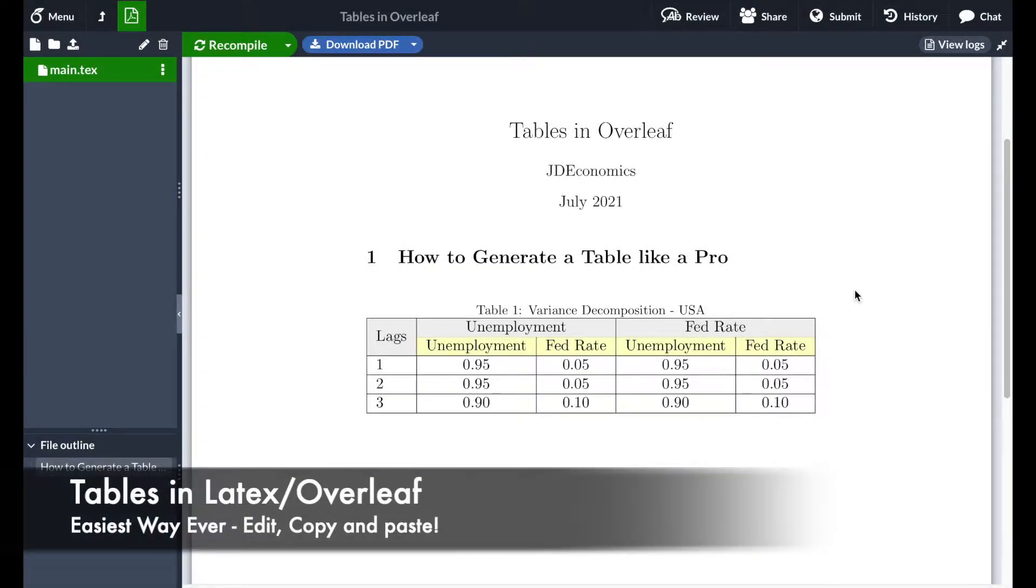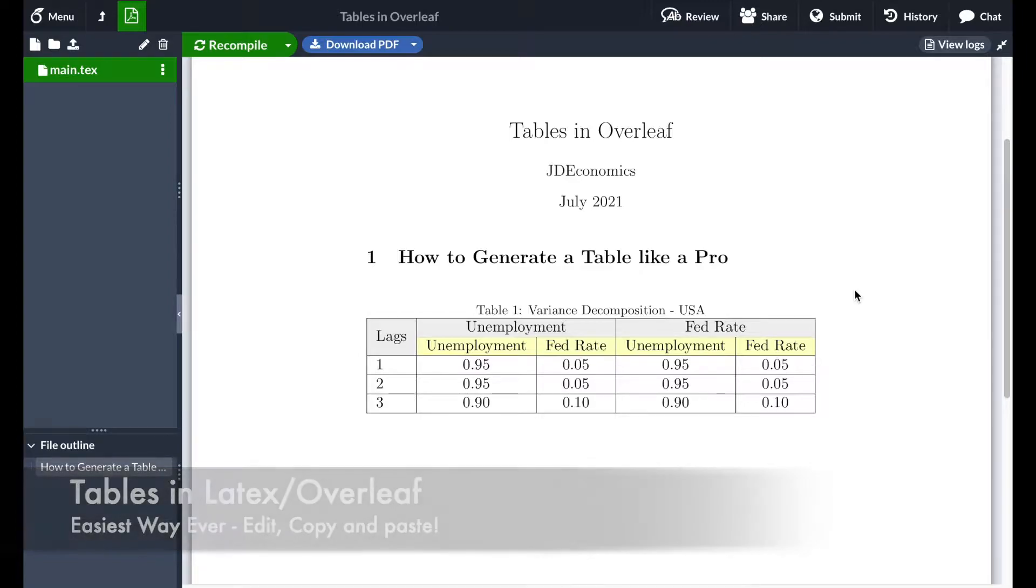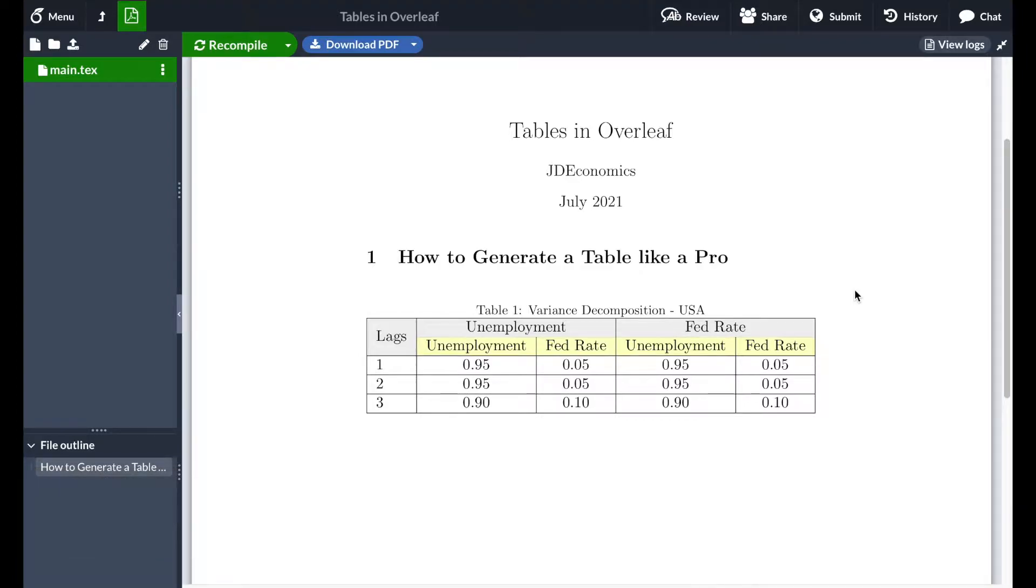Hello everyone, welcome back to another LaTeX with Overleaf video tutorial. My name is Juan and today I'm going to show you how to generate tables like a pro in a very easy way. You will be able to generate any type of tables.